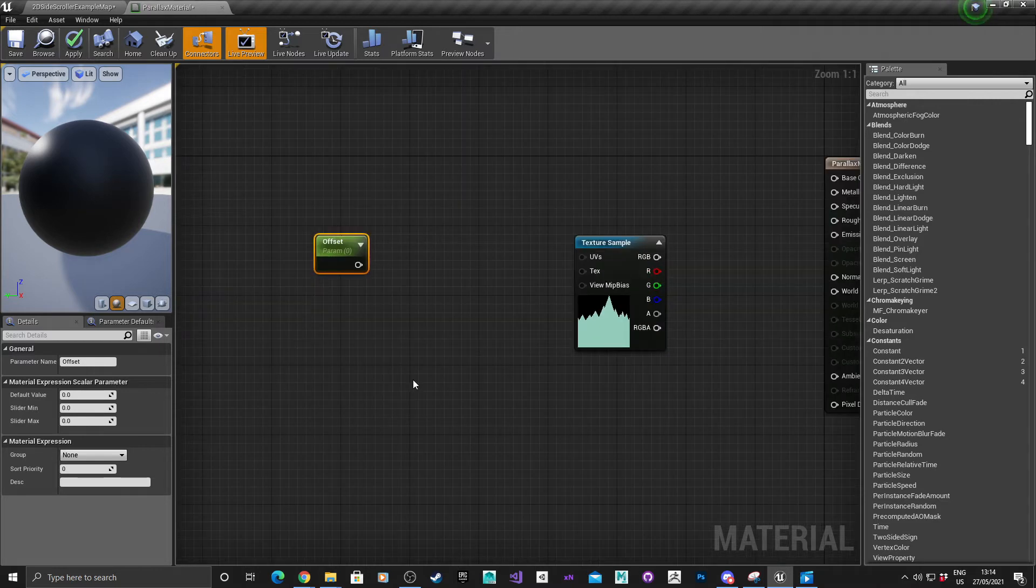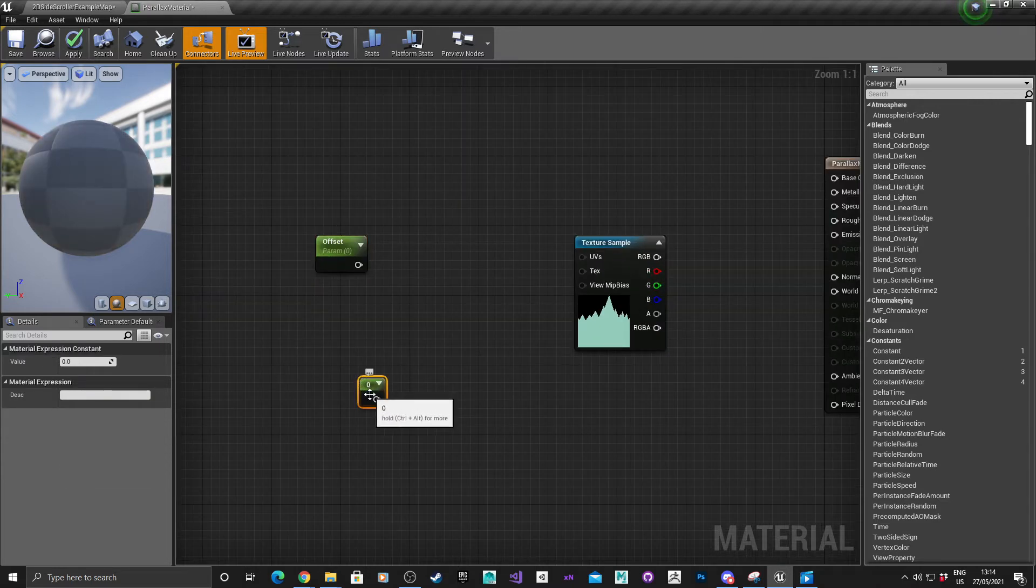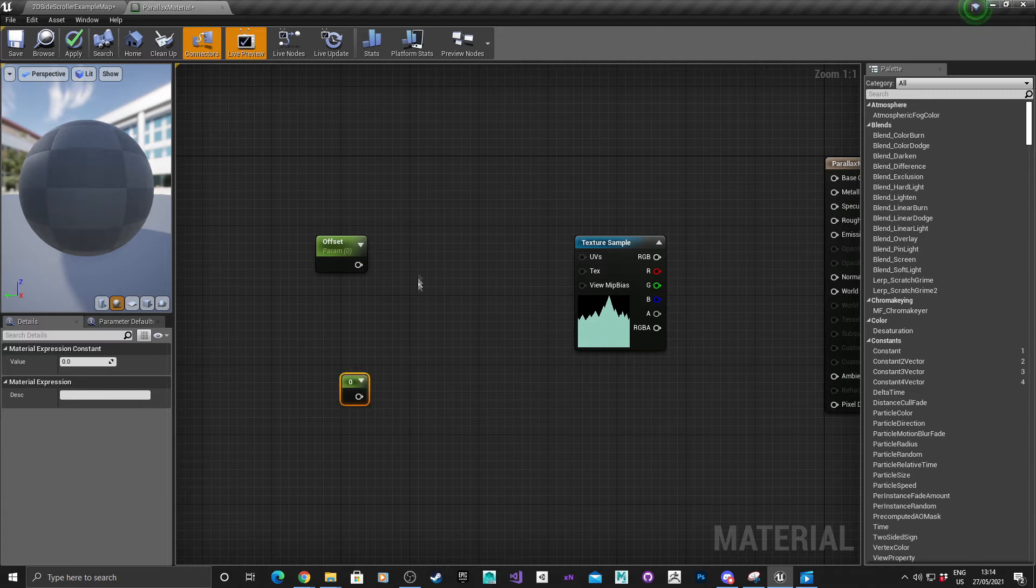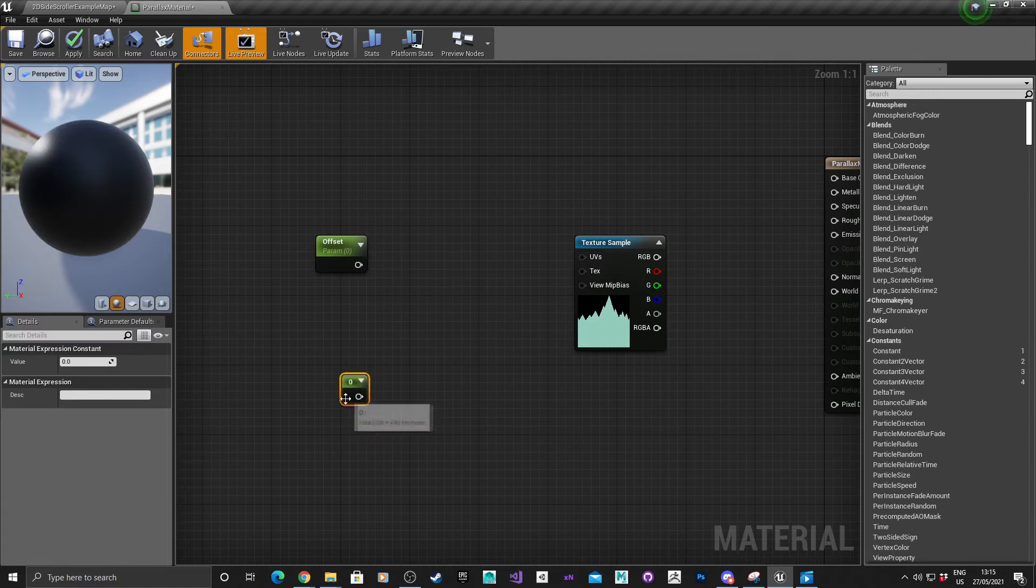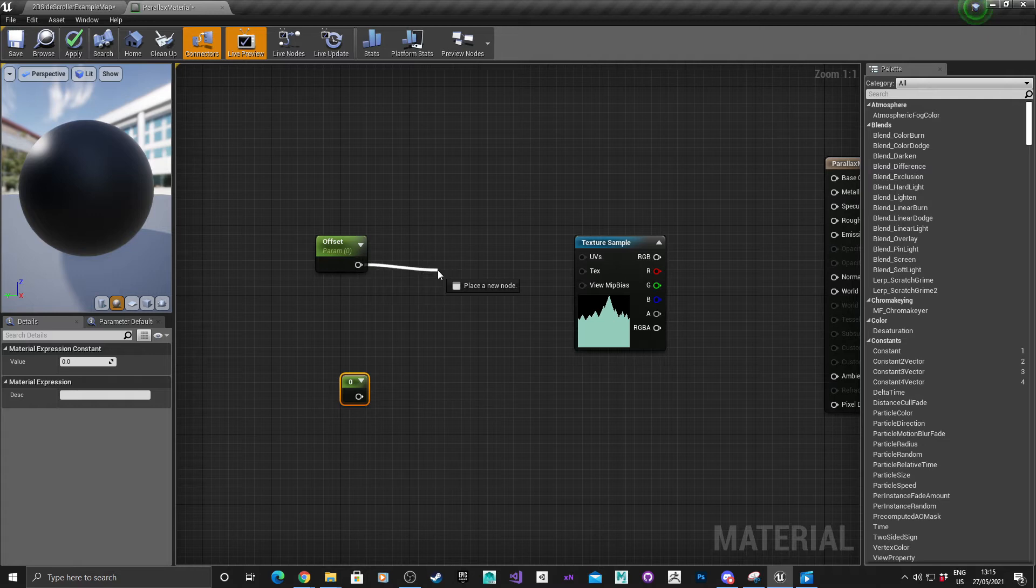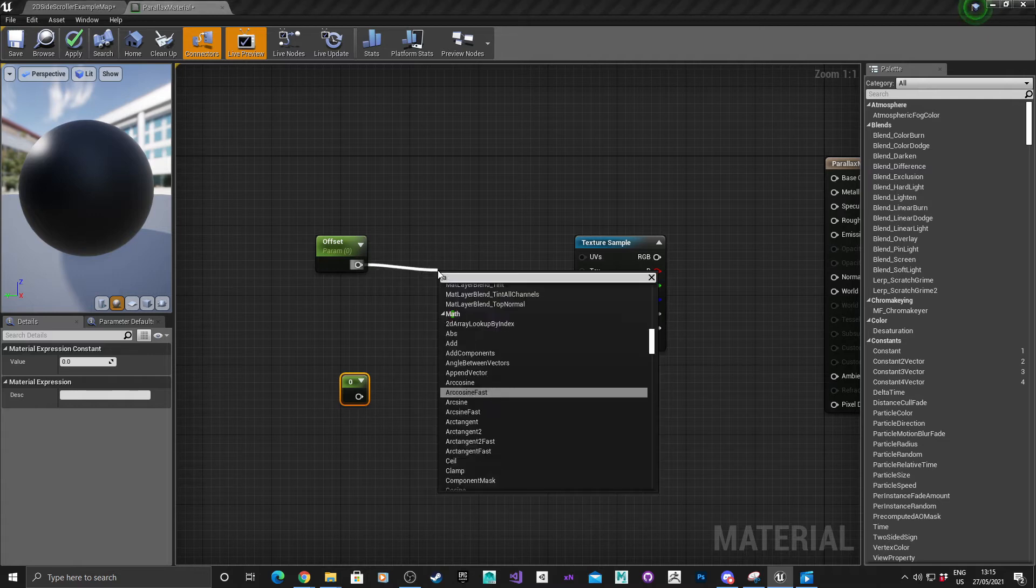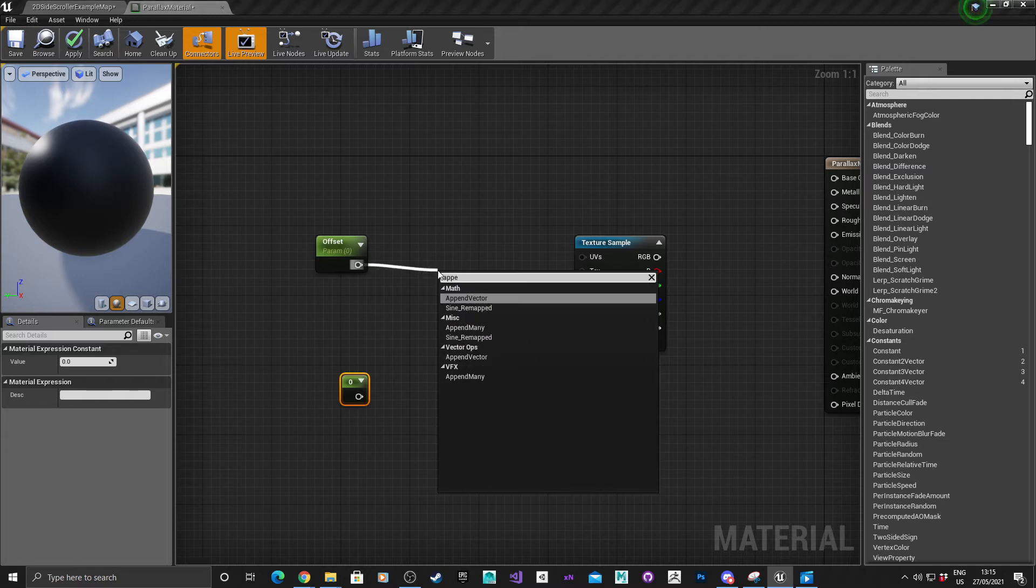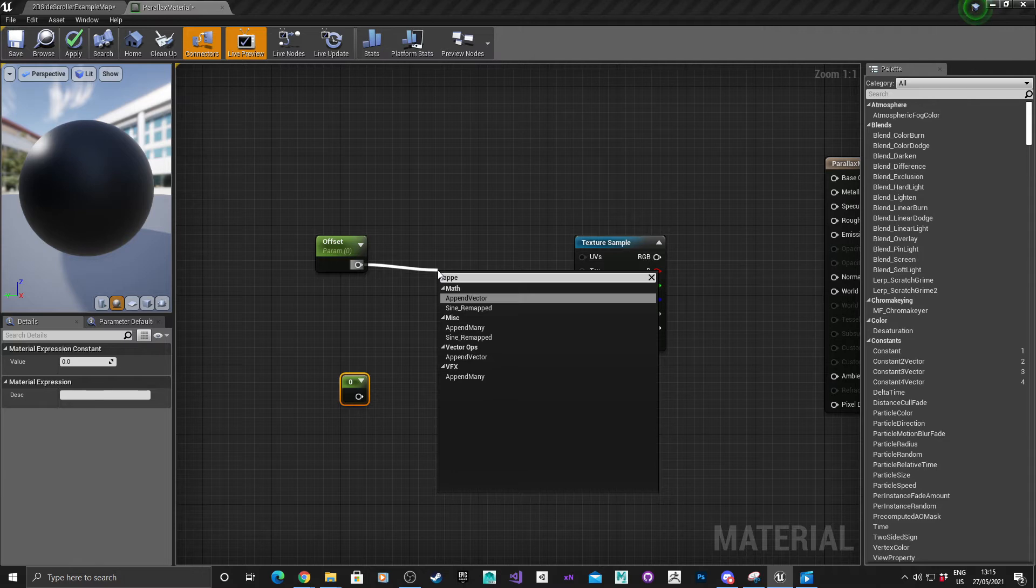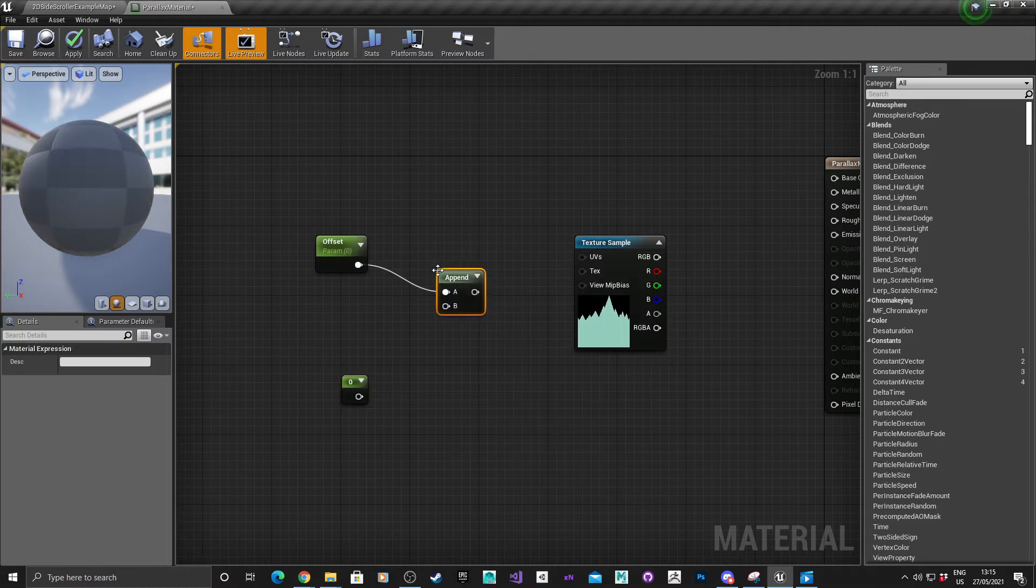What we need to do now is append it to zero. Hold one, left click again, append, and I'm going to click the zero here.